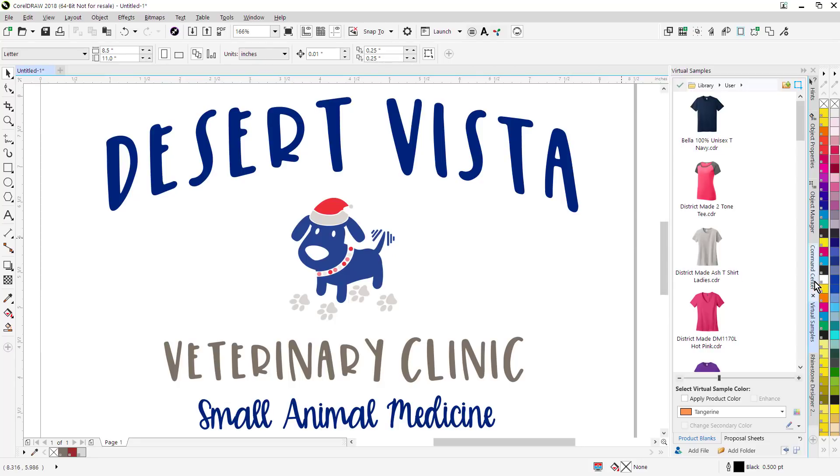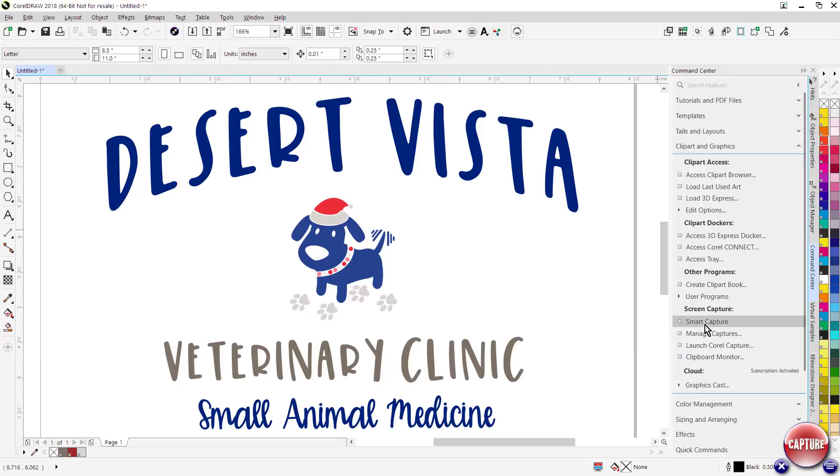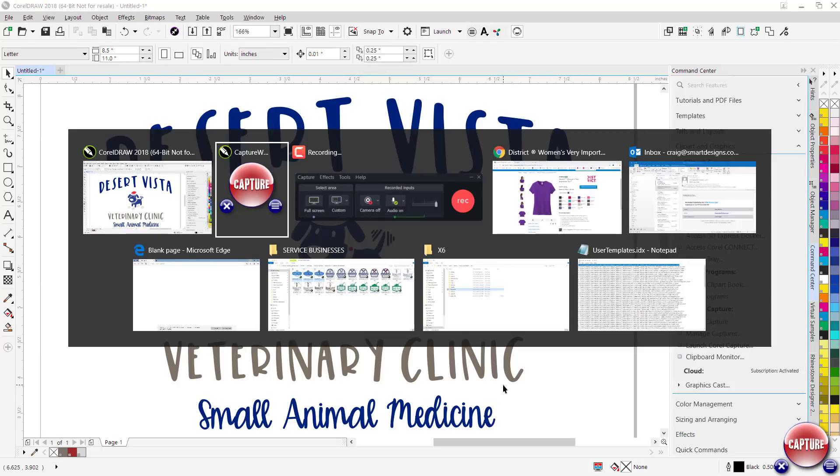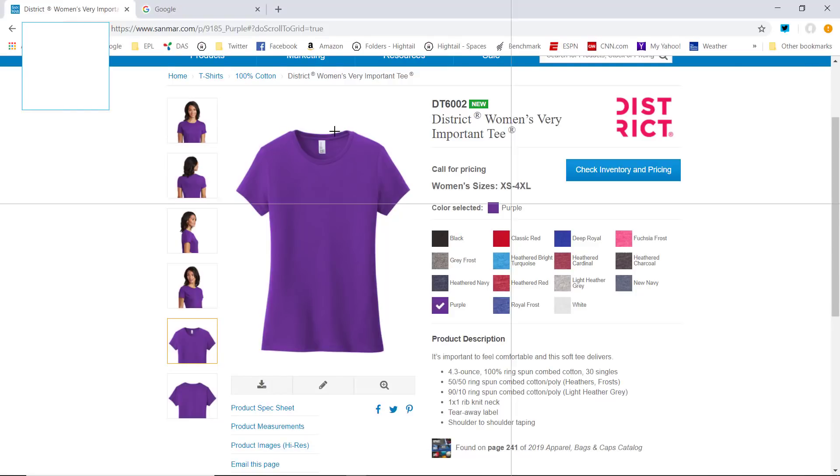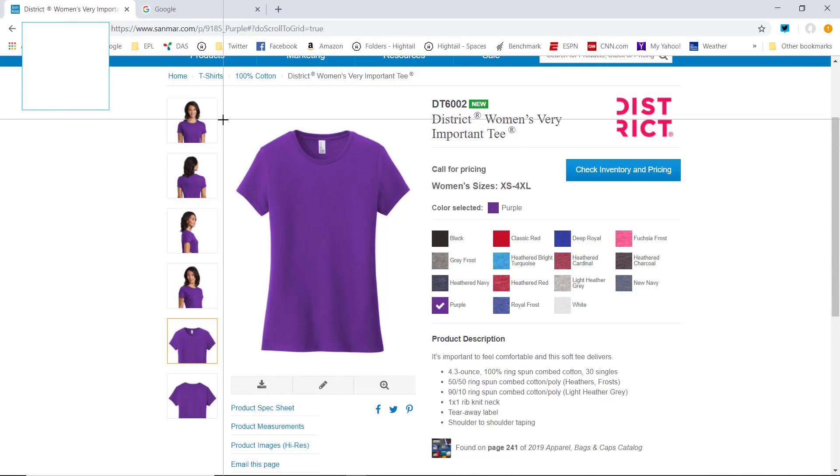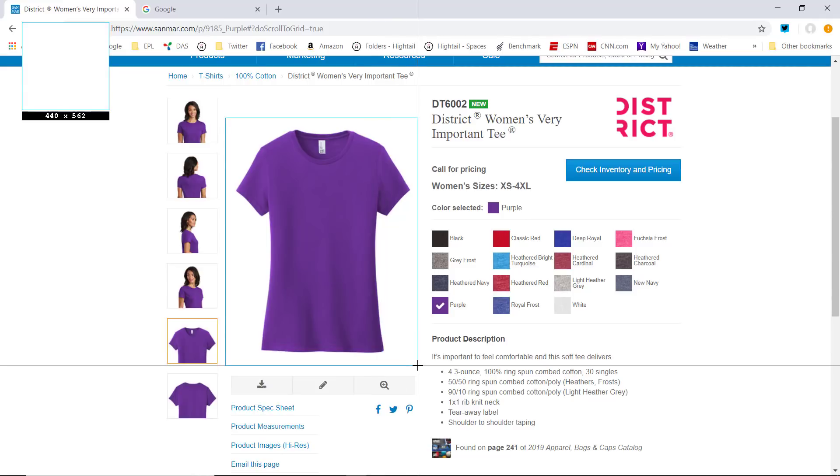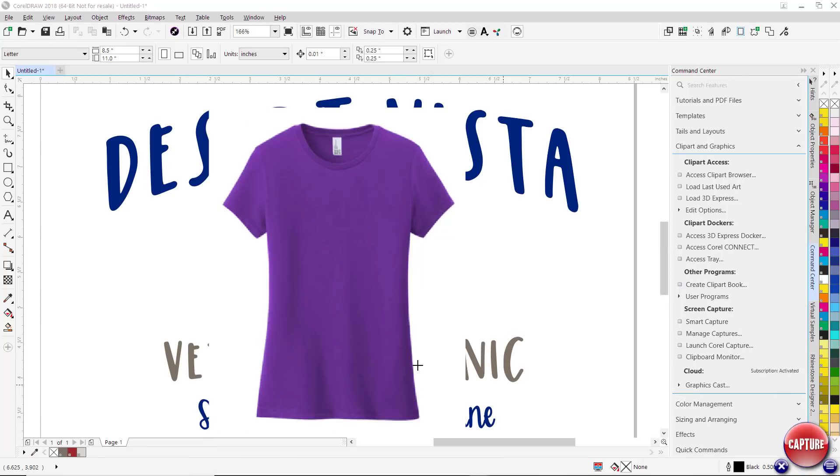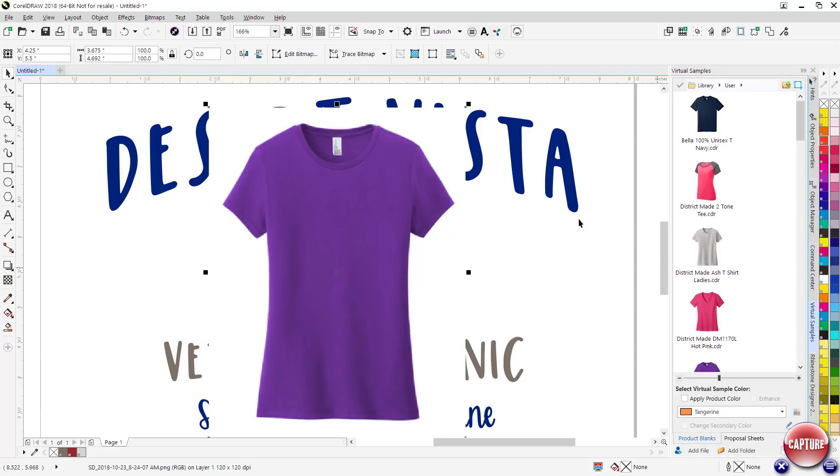Now one of the new ways we can do that is by utilizing what we call Smart Capture. If I go down here to Clip Art and Graphics, select Smart Capture, opens a little capture window. I can go to any website, click on Capture, Marquee Select around the perimeter of the graphic. Just go ahead and capture that real quick.